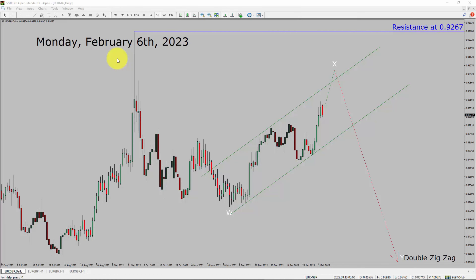Today is Monday, February 6th, 2023. I am going to analyze the Euro-GBP currency pair. Let us start the top-to-bottom Elliott Wave Analysis.